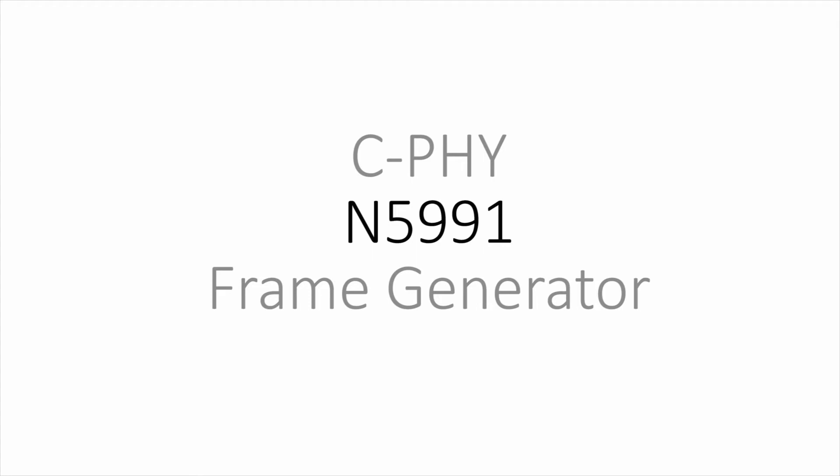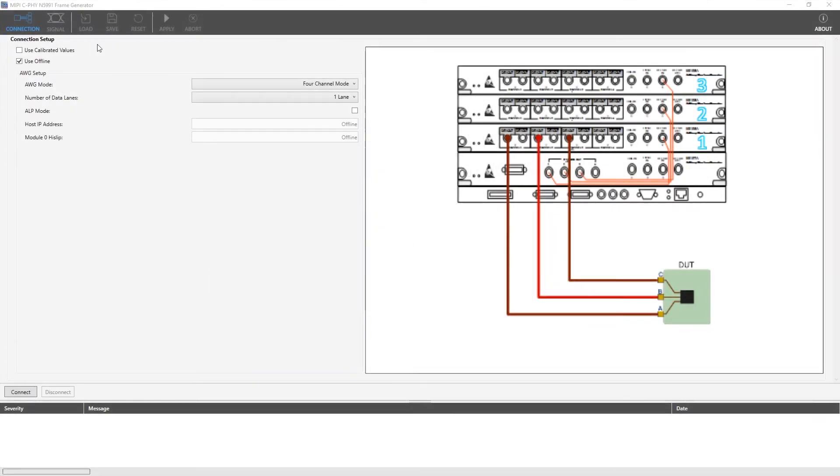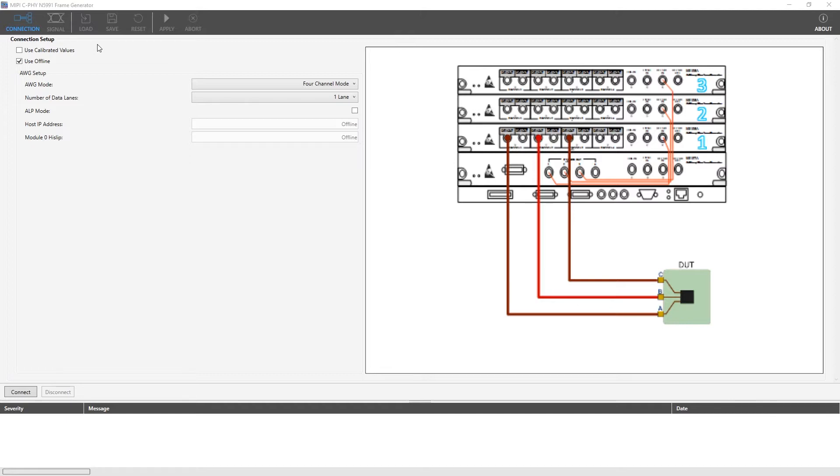Hello and welcome to our tutorial video about the MIPI CSI N5991 frame generator. The MIPI CSI N5991 frame generator is used to generate CSI signals which can be used to test the device under test's compatibility to this standard. The MIPI CSI N5991 frame generator supports the M8195A AWG system and allows single and multi-lane testing.